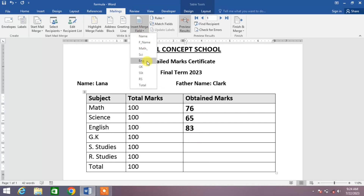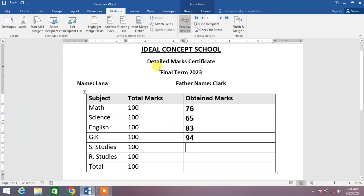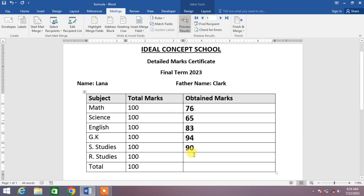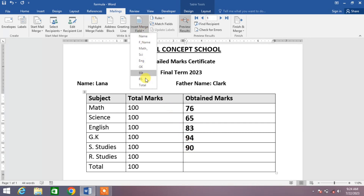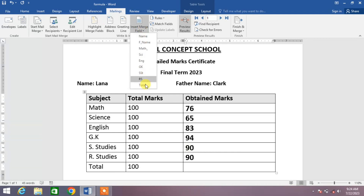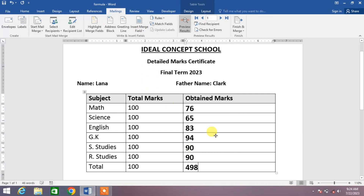Click in front of General Knowledge, then click on Insert Merge Field down arrow and click on General Knowledge. Similarly, put all the remaining marks fields. You can see all the marks have been auto-filled from the MS Excel sheet.